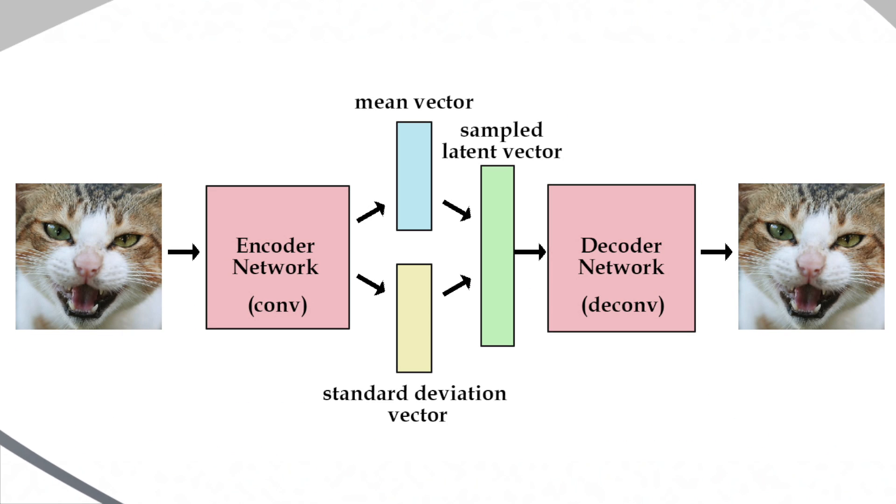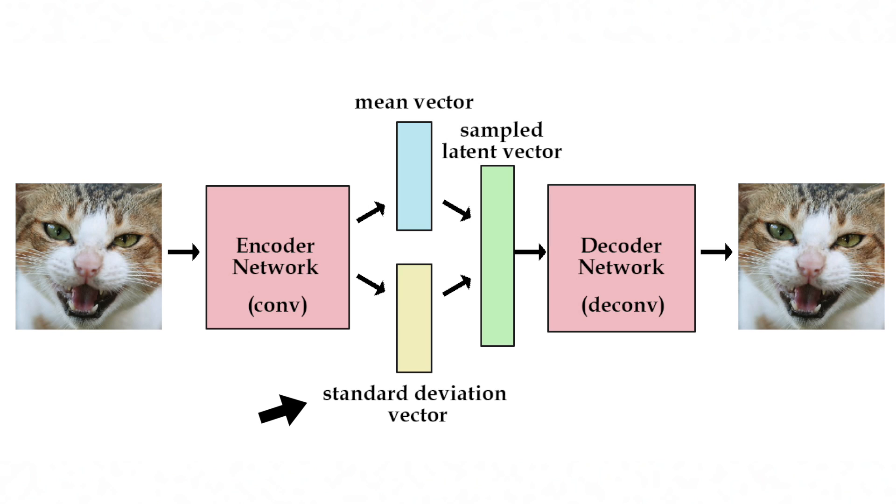Instead of the encoder generating a vector of real values, it will generate a vector of means and a vector of standard deviations. Then we can take derivatives of the functions involving z with respect to the parameters of its distribution.